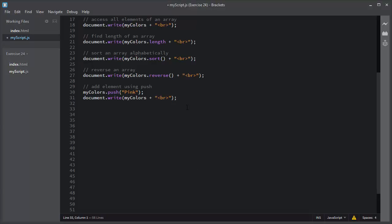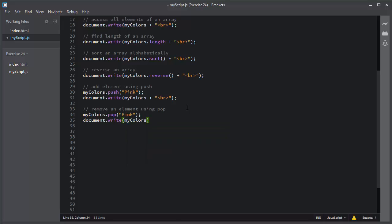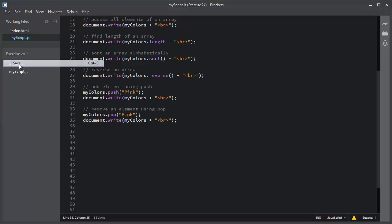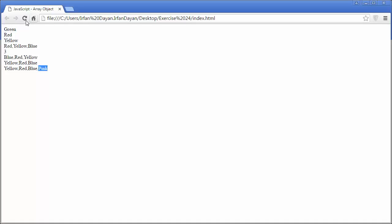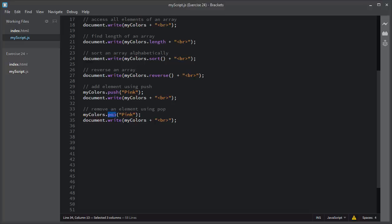If you want to remove an element from an array, you use the pop method. I will use myColors.pop() and remove the pink element from the array. I will save this script, I will refresh, and you can see the last element — the pink element — is removed from the array using the pop method.